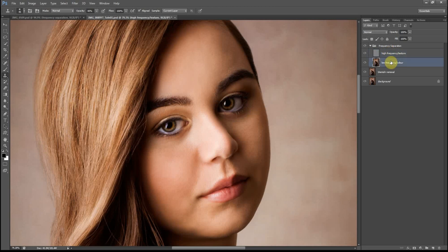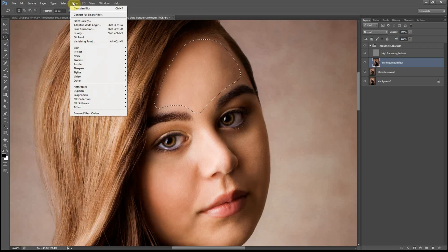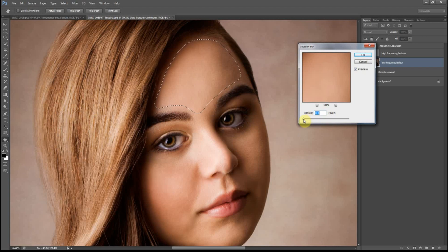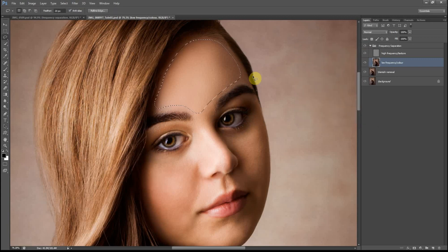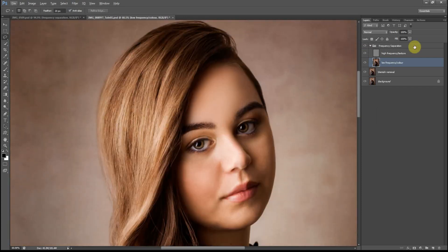Now click on Low Frequency, click on the Lasso Tool, make sure your feather is at 20 pixels, and select around a large area of the skin. Go to Filter > Blur > Gaussian Blur again, bring the slider down and slowly go up until you see that it's become very nice and smooth. I normally stick to 15 pixels but you can adjust it as you please.